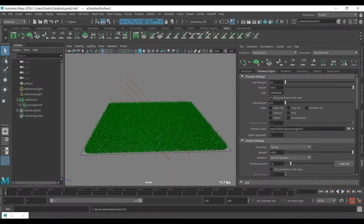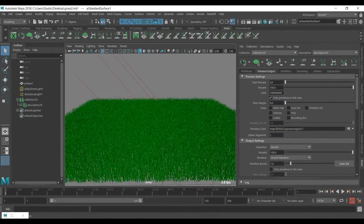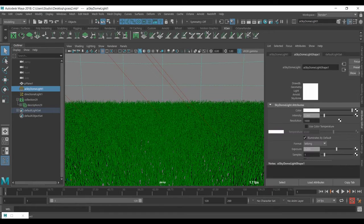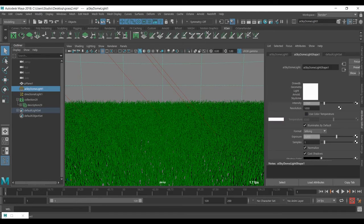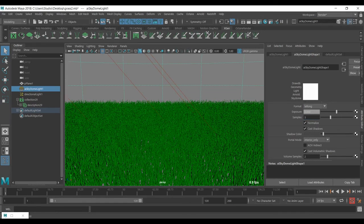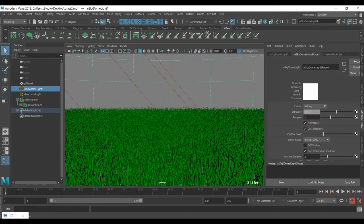I won't go too deep into the shader settings, but I'll reduce the specular and choose a simple green color. For a cleaner render, I have the skydome light. The important thing is to make the shadow a bit opaque — this lets light pass through all the grasses so you won't get noise in the image.